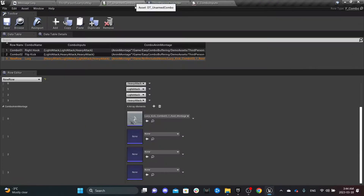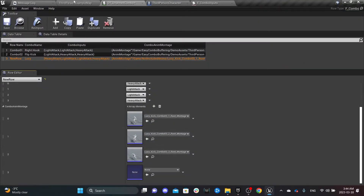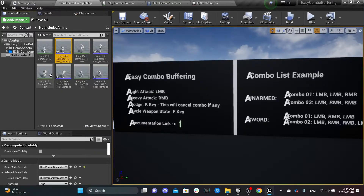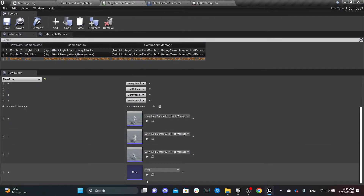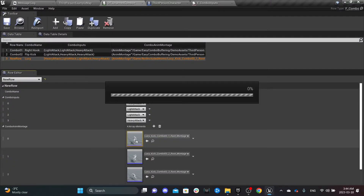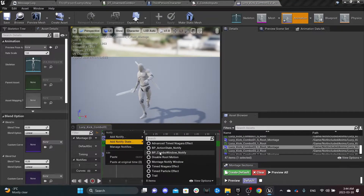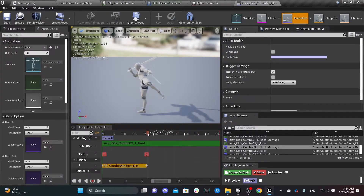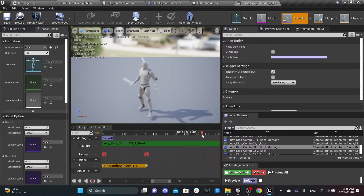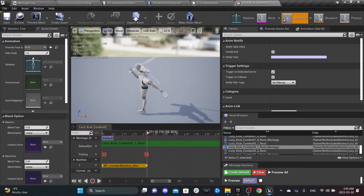We have four attacks and four montages. Set them in the right order: the first, second, third montage, and the fourth. The fifth animation doesn't belong to this three-attack sequence, but I'm going to try to tweak it to make it work. Now, open the first montage and add the Combo Window Notify. This notify is responsible for checking if the input is valid, and if it matches, it will play the next attack. If there is no match or no input, the animation continues to recovery and the combo resets.